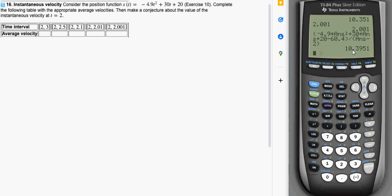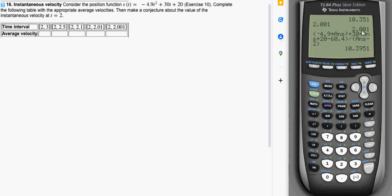And it looks like it is approaching 10 point something here. They want us to make a conjecture about the value of the instantaneous velocity at 2.001. And I'm still not all that sure what number is approaching. Something around 10.4 possibly. But it's easy enough to just kind of add to what we're doing here. And type a few more zeros in there.